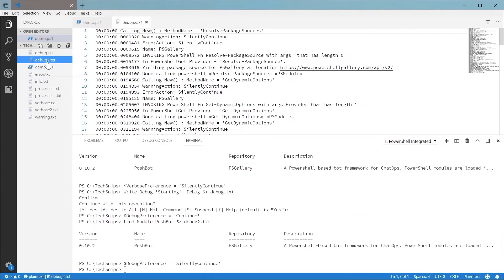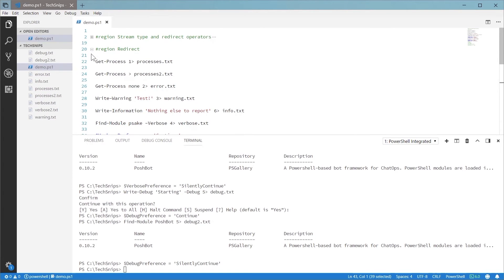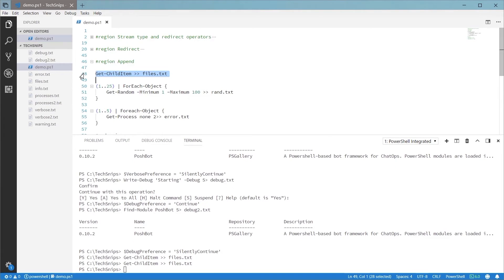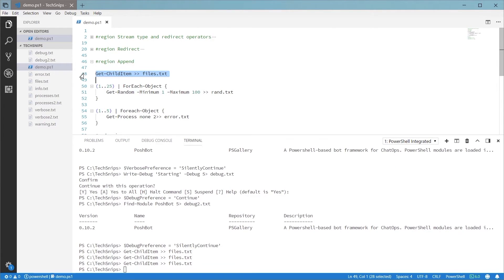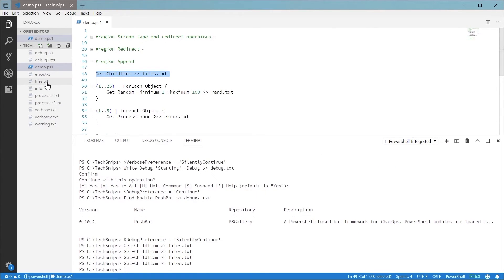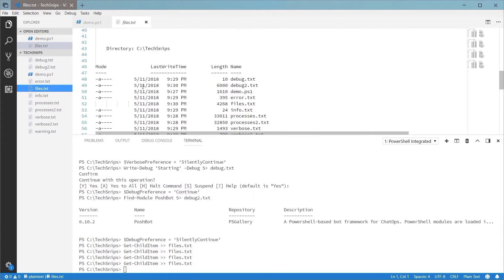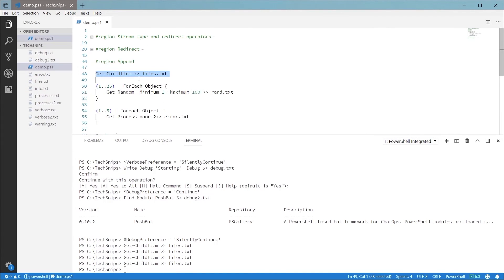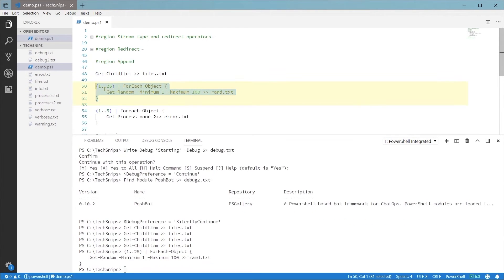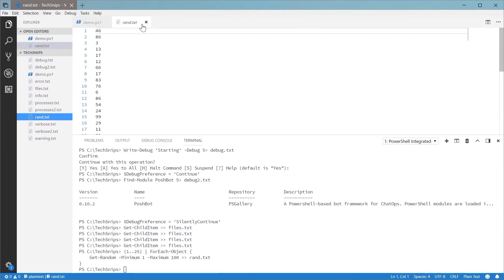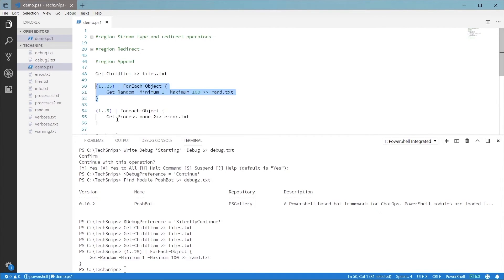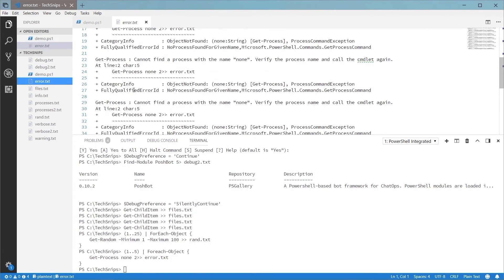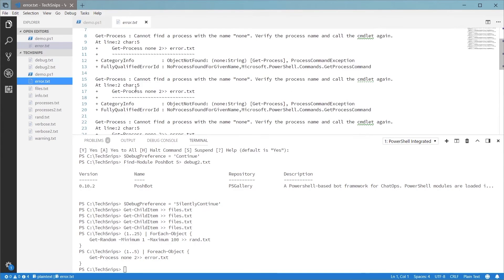So that's normal redirection. If instead you want to append to a file so previous information isn't lost, you'll need to use the append operator. I won't go over every stream here, but it works just the same as normal redirection. These two examples here show that appending to a file can be useful if the statement is in a loop. If we just use the normal redirect operator, the file will be overwritten every time.